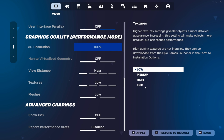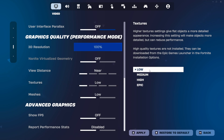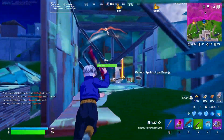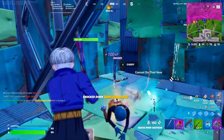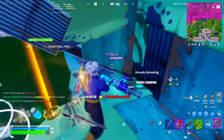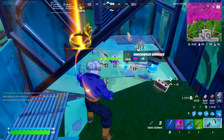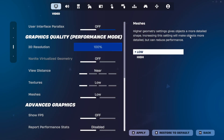For textures, you have low, medium, high, or epic. I recommend low for best performance — it reduces VRAM usage related to your graphics card. I'd only recommend going higher than low if you have over 6GB of VRAM. Every pro uses low, and as the game itself notes, increasing this setting makes objects more detailed but can reduce performance — and we want better performance, not detailed objects.